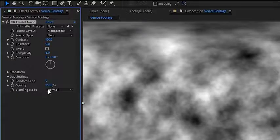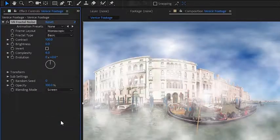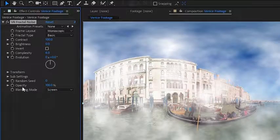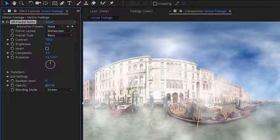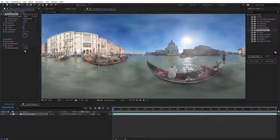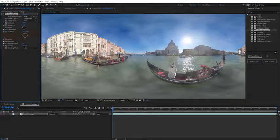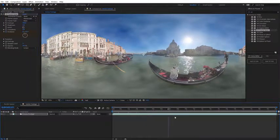So, down here on the blending mode, I'm going to set this to be a screen blending mode. And I'm going to lower the opacity of the overall effect. And then I'm just going to set a keyframe for the evolution, and I'll move down here in time.